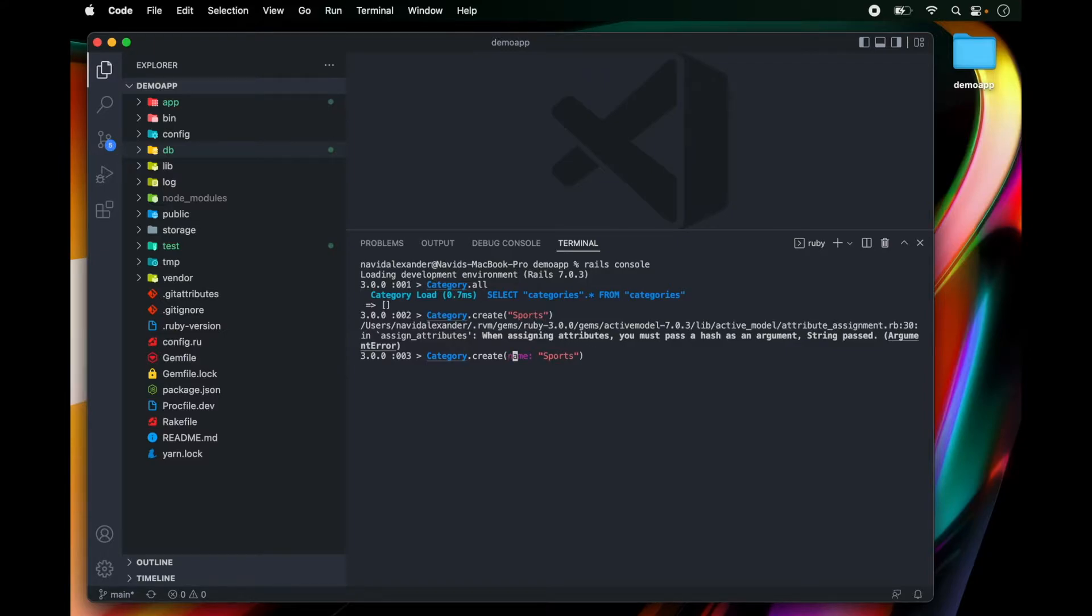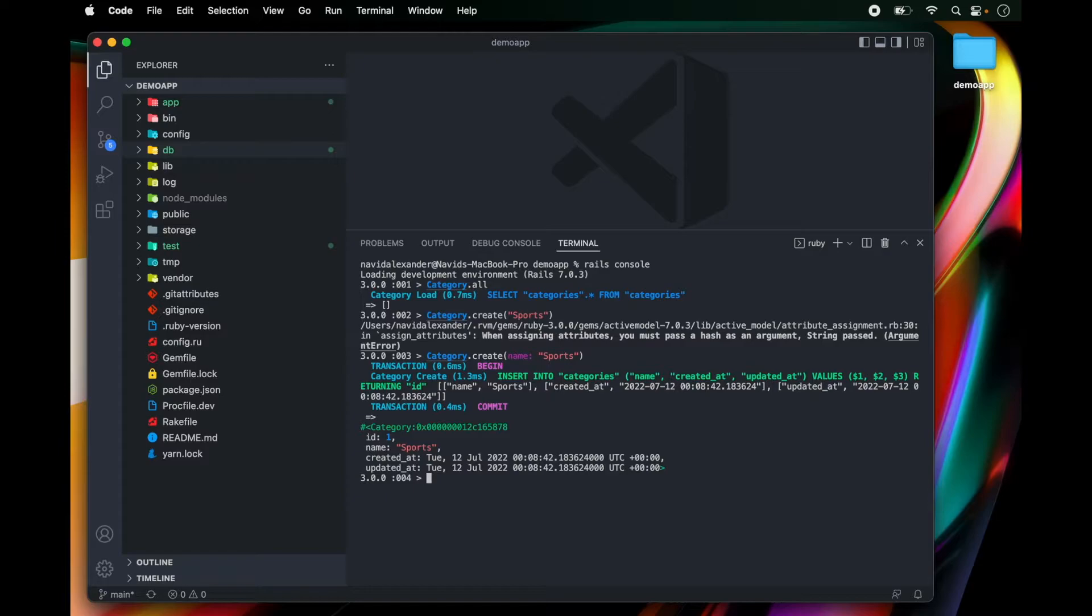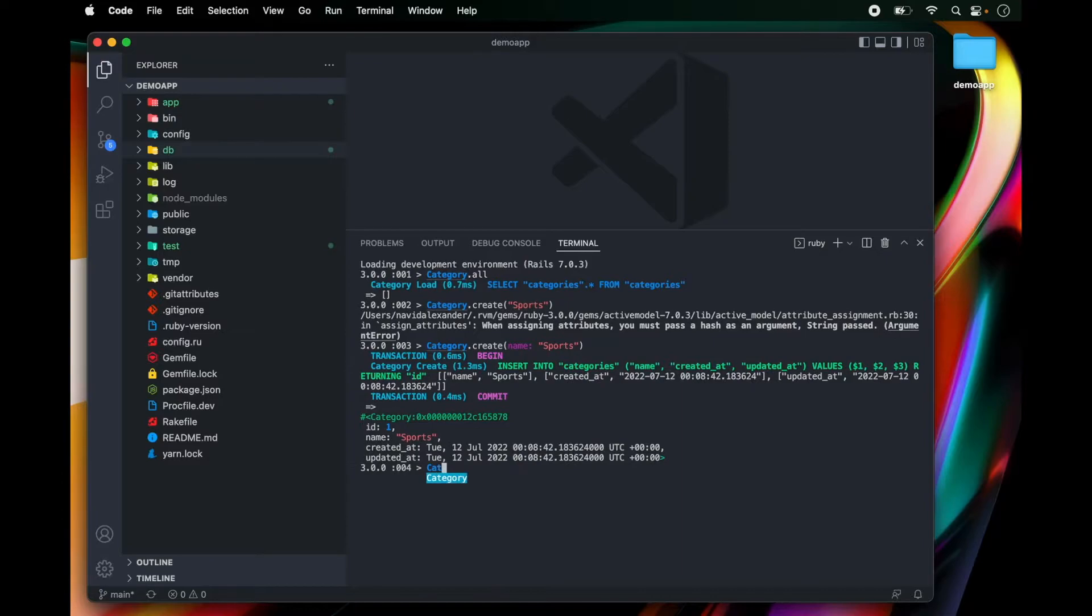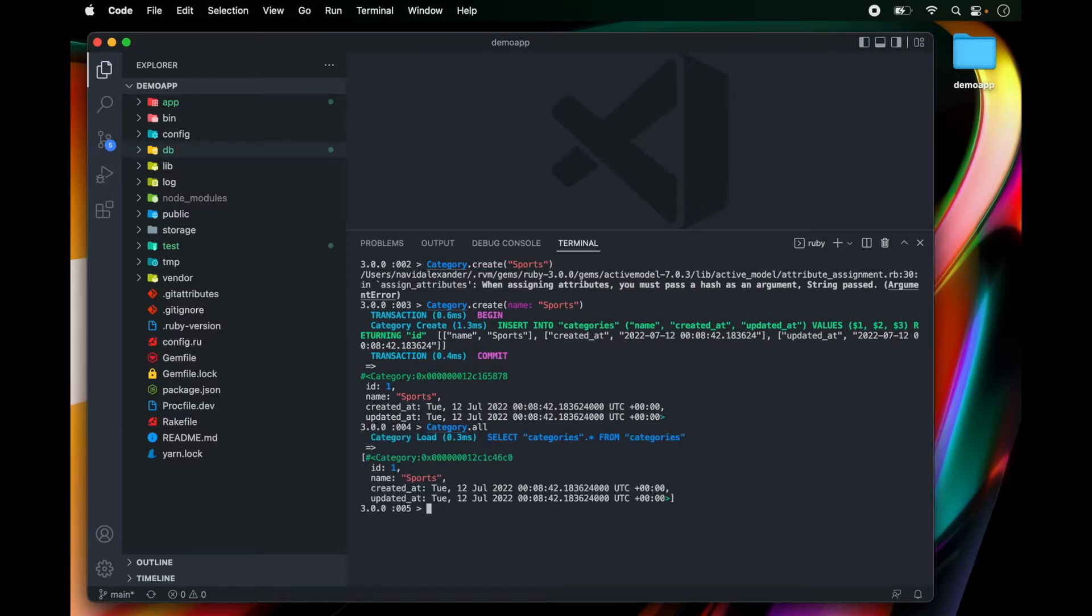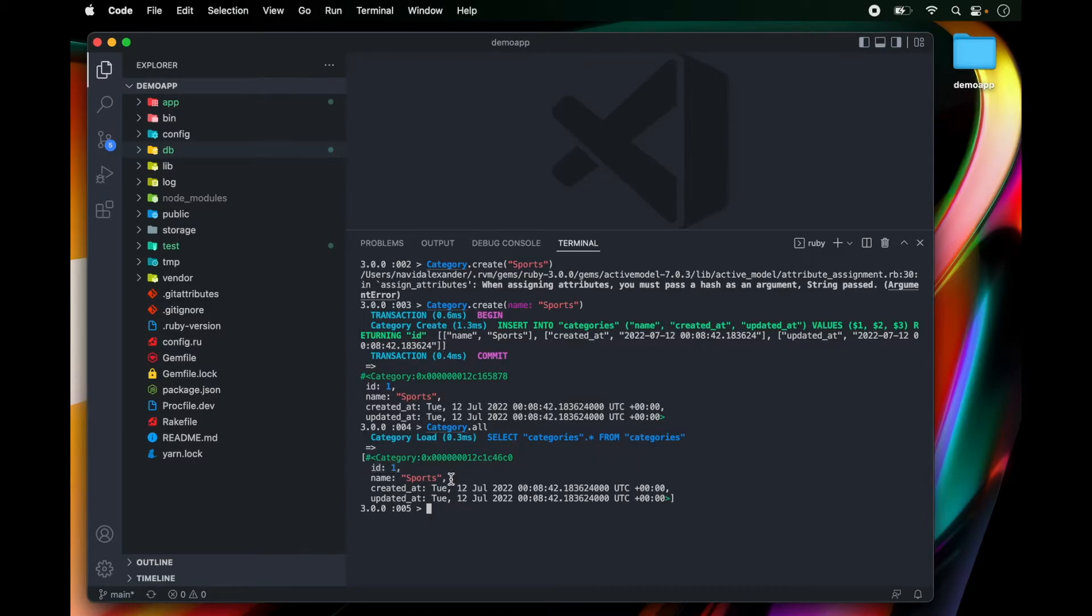Okay. That's a little bit better. Now when we press enter, we're going to create a new category. So now if I run category.all, you're going to see this category record with id of one and with a name of sports.